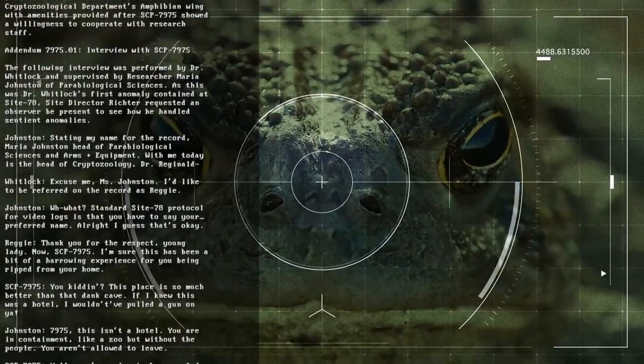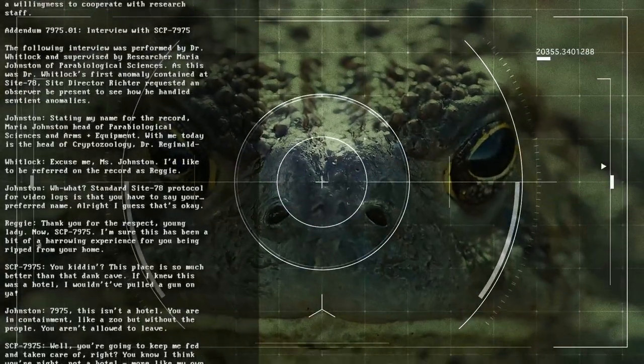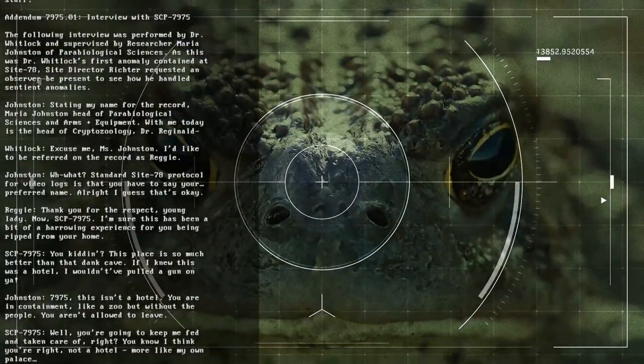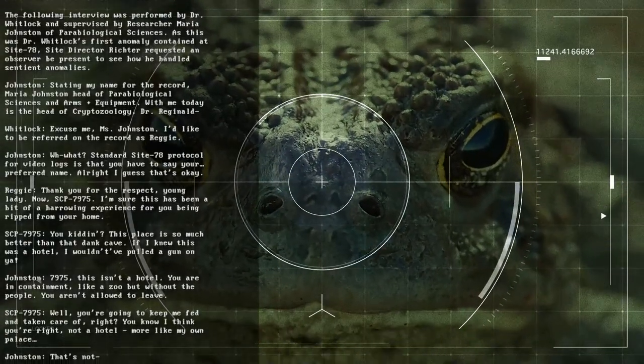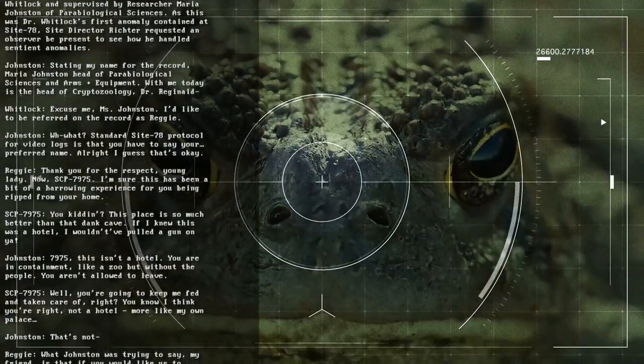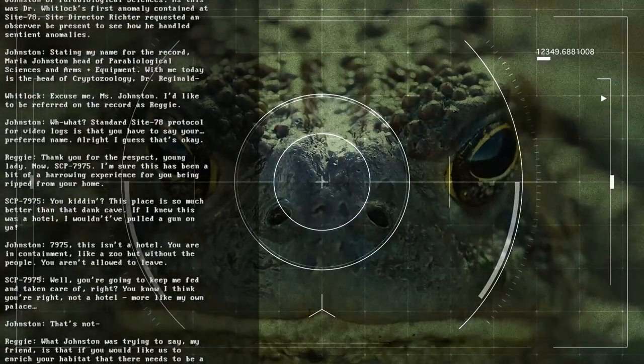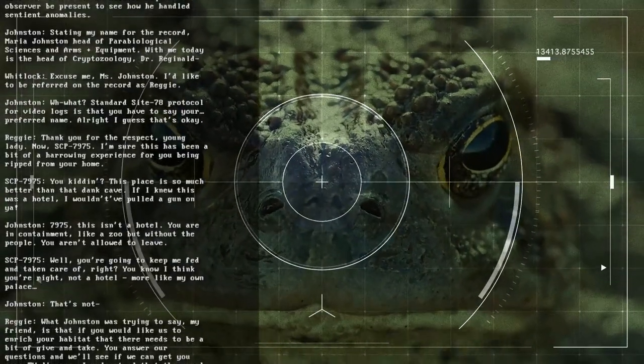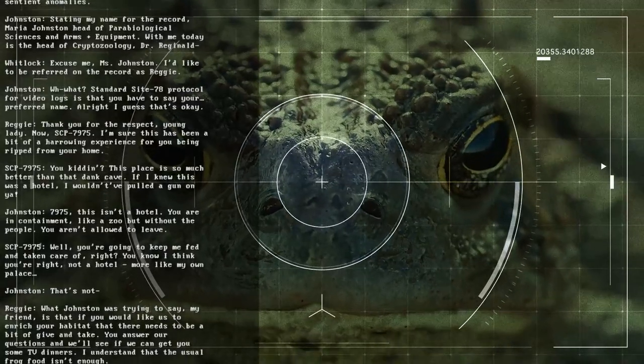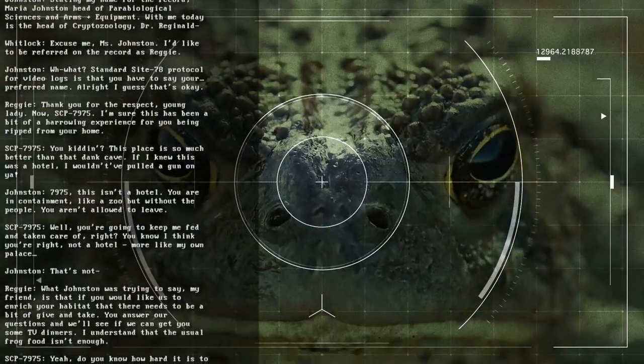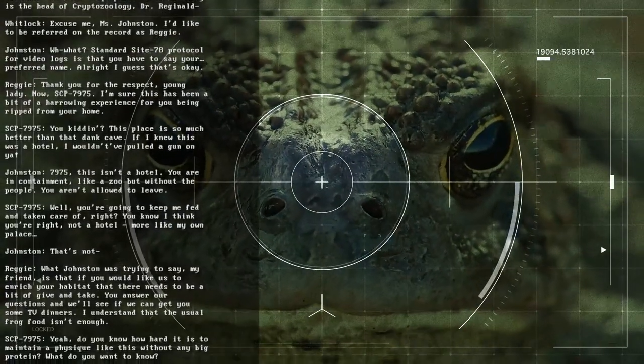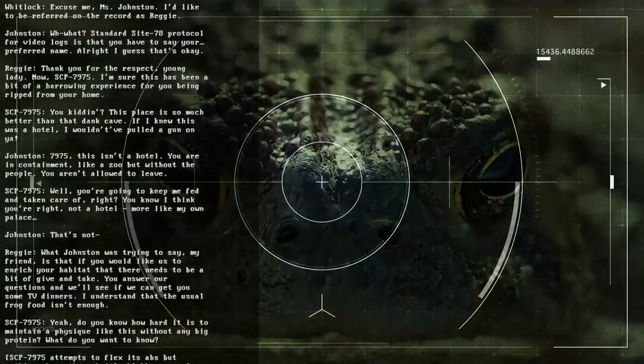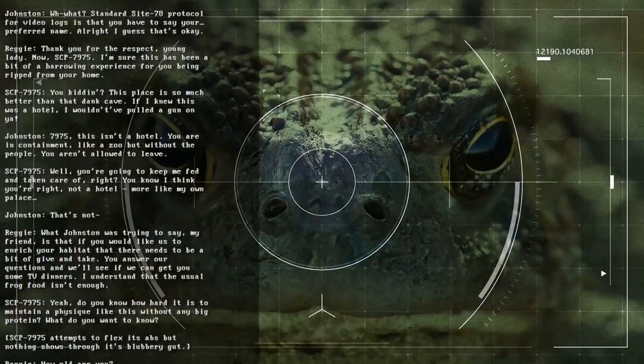Addendum 7975.1 Interview with SCP-7975. The following interview was performed by Dr. Whitlock and supervised by researcher Maria Johnston of Parabiological Sciences. As this was Dr. Whitlock's first anomaly contained at Site-78, Site Director Richter requested an observer be present. Stating my name for the record, Maria Johnston, Head of Parabiological Sciences and Arms plus Equipment. With me today is the Head of Cryptozoology, Dr. Reginald. Excuse me Miss Johnston, I'd like to be referred on the record as Reggie. Standard Site-78 protocol for video logs is that you have to say your preferred name. All right, I guess that's okay. Thank you for the respect, young lady.